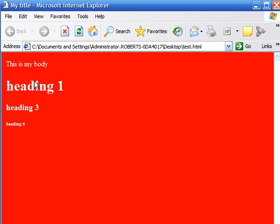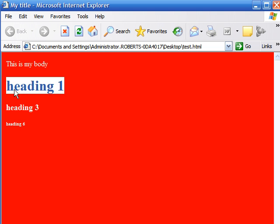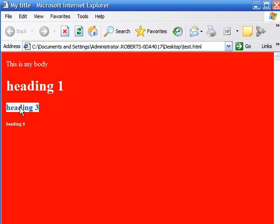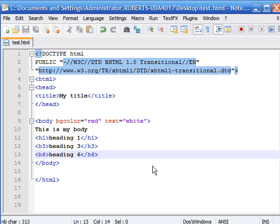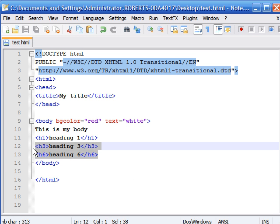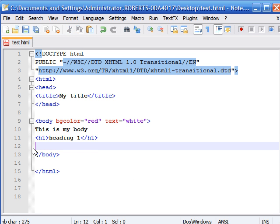Let's go ahead and get rid of those, and say you had a paragraph that you wanted to add it to. I'm going to explain to you how to make your first paragraph.